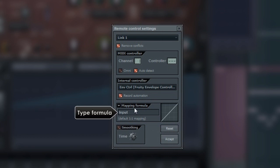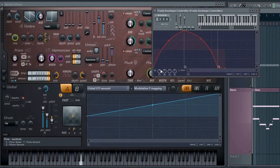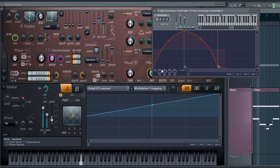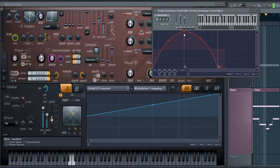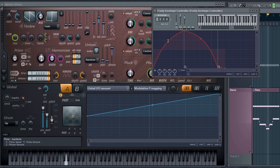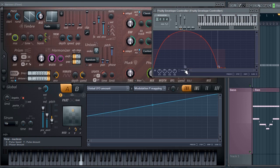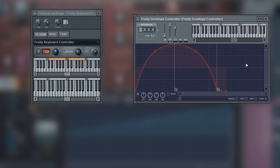This gives me an excuse to show another useful feature of the remote control linking popup. You can perform mathematical transformations of the output. Fortunately, I want to double it, so that's times 2.